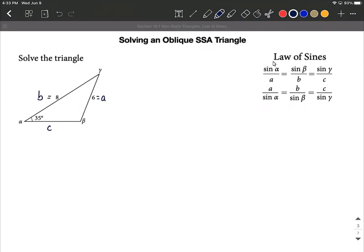We're going to use the law of sines as listed out here on the right-hand side. We know an opposite pair — we know side A and we know angle alpha. The angle and the side that are opposite of one another, that's key to being able to use the law of sines.